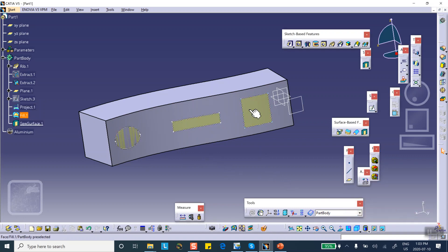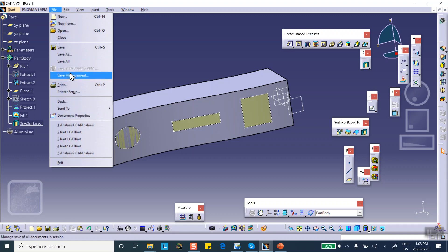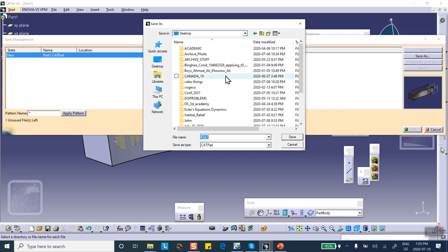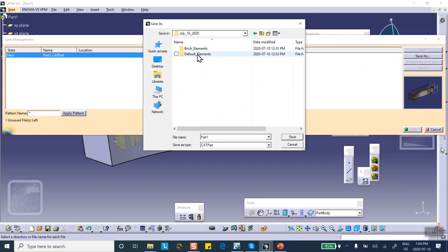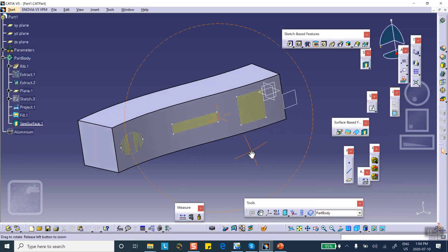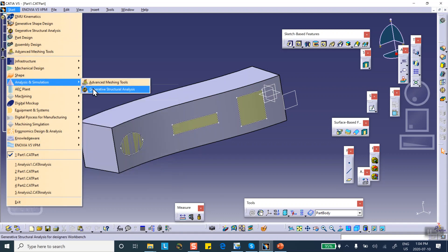Now I can put a clamp here, a force there, and pressure there. If you don't sew it, this won't be possible. Let's save — File Save Management, Save As, July 10, in the default elements. Now go to the Generative Structural Analysis module — Analysis and Simulation, Generative Structural Analysis — static analysis.